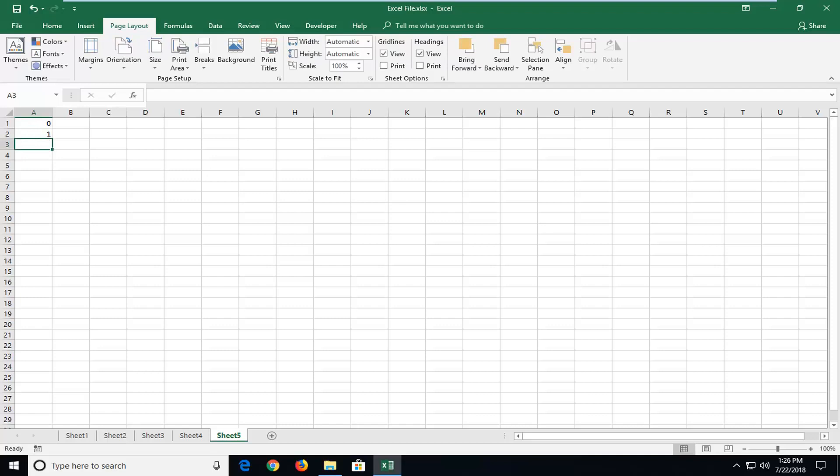So in order to do that, now each subsequent number would be found just by adding up the two previous numbers in the true fashion of this sequence.